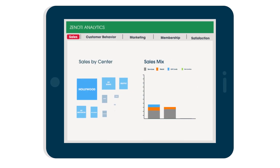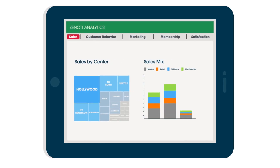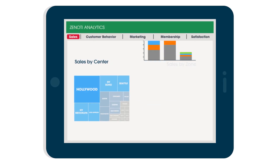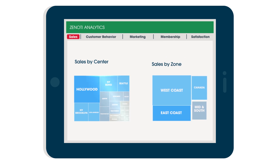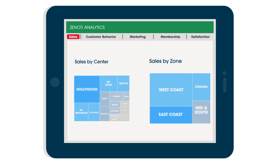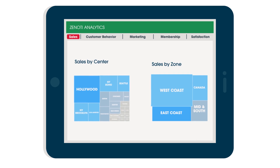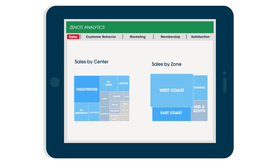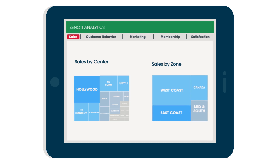Analytics are graphical and interactive. To illustrate, this business has their 20 centers grouped into four zones. You can easily compare performance between zones and centers. The West Coast Block is the largest, telling me this zone outperformed all other zones in terms of revenue. The Hollywood Center outperformed any other centers in the organization.